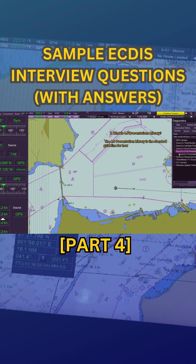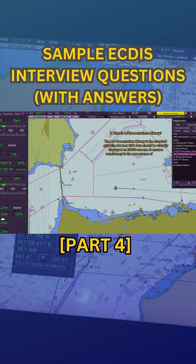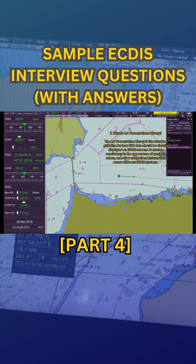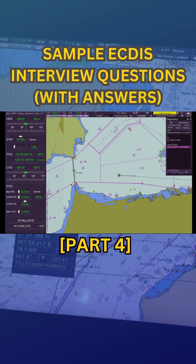ENC data should be visually displayed on ECDIS screens. It ensures consistency in the appearance of symbols, colors, and other navigational information across different ECDIS systems.